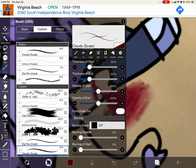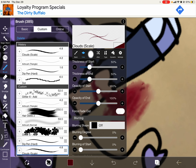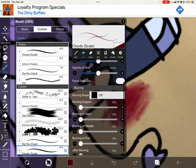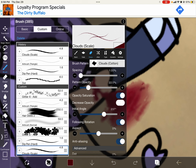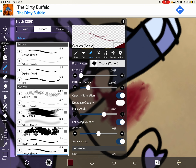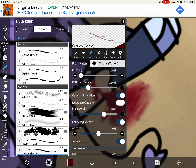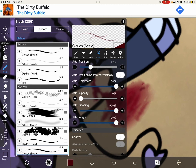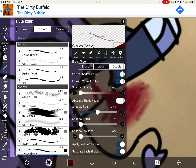Thickness of start, thickness of end, opacity of start, opacity of the end. Obviously. I did not add anything. So brush pattern: clouds cotton. The spacing is none — it's 1.00%. The pattern opacity is 22.0%. The jitter position is 42. Jitter thickness is 100. Jitter opacity is 0. Jitter spacing: 500. Jitter angle: 100%. And all that other stuff is going to stay the same.